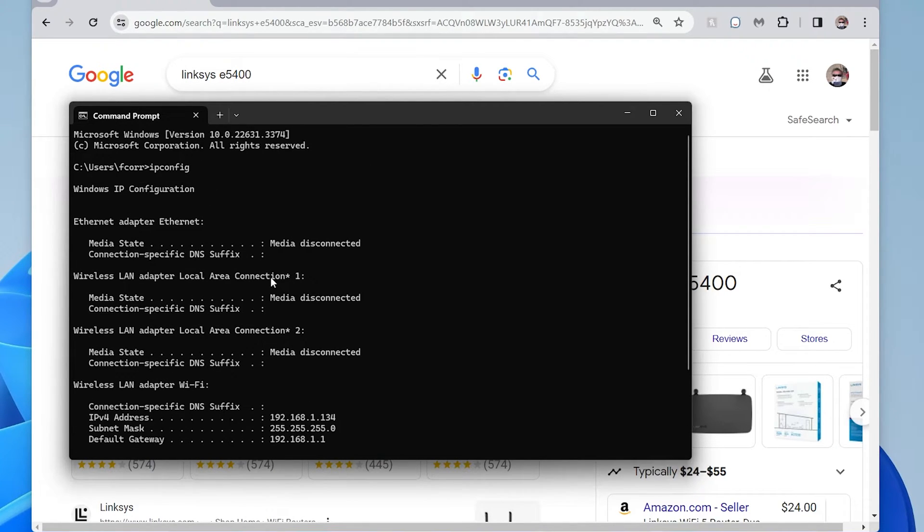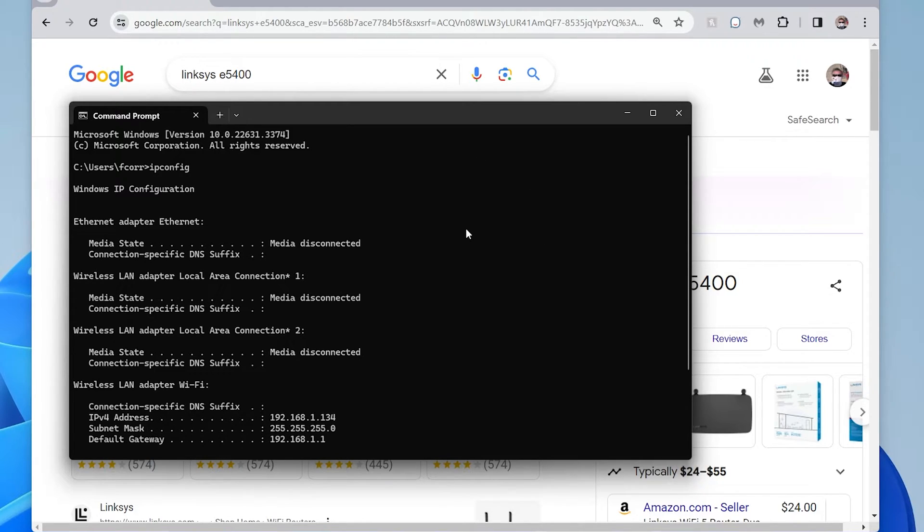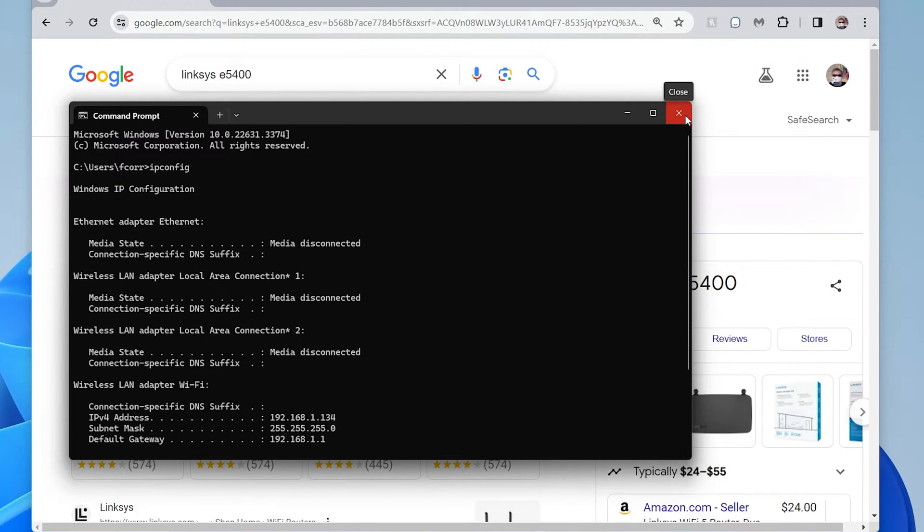On Windows, you can do CMD to open up the command prompt or figure out how to get to the command prompt and do ipconfig. That would be one way to check it. There's also a few settings inside Windows where it also shows you that information. But this is the quickest, I think.